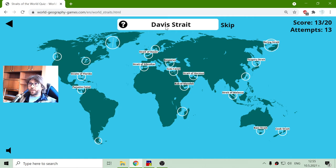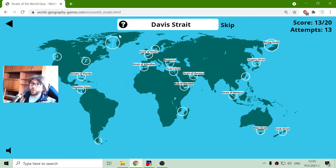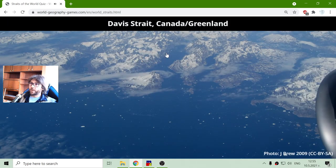The next one is the Davis Strait. It is between Greenland and Canada, up here at the top.